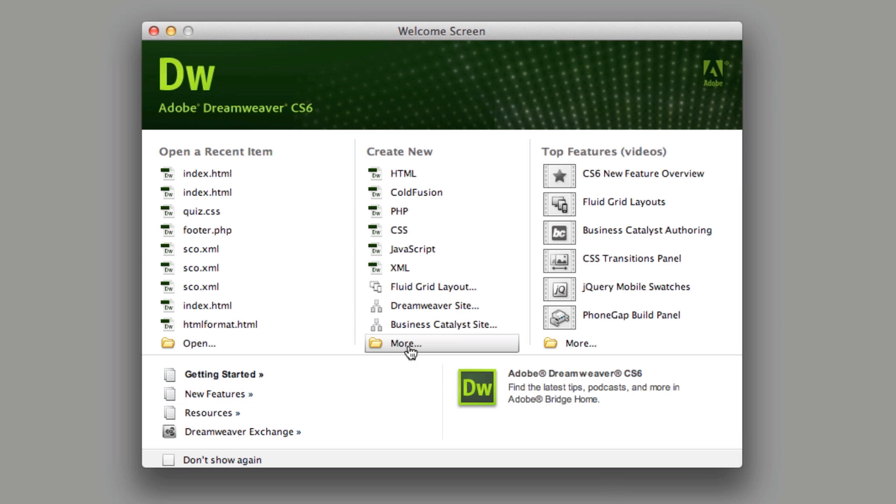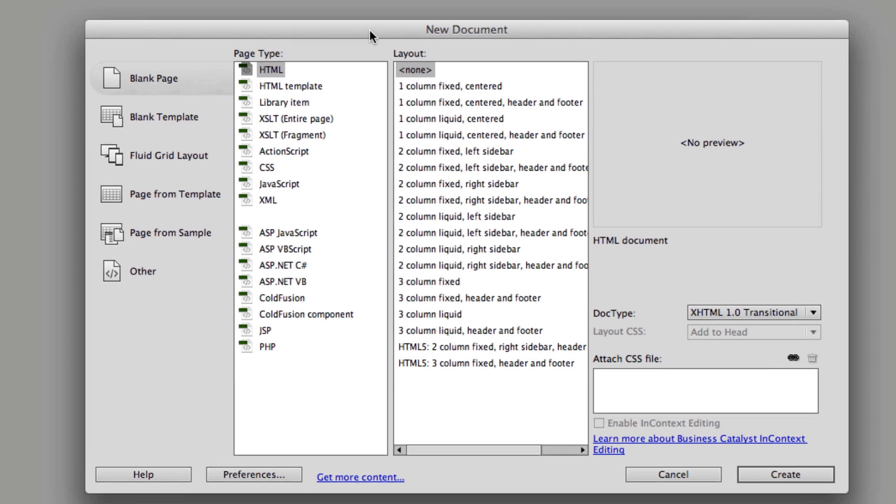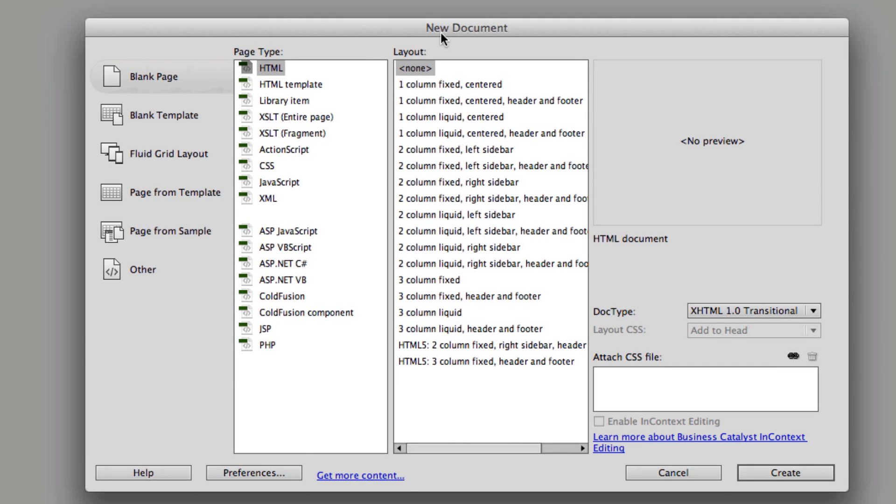But the first thing I want to do is click on the more section down at the bottom, and it will pop open with the new documents. When you're creating a new document, this is the window that you see in Dreamweaver.